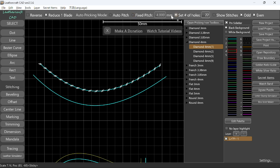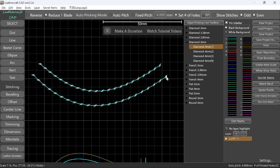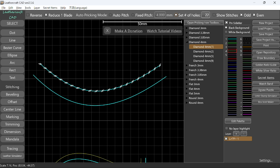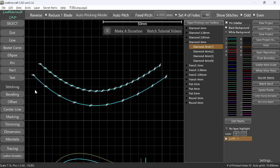So choose this one and it already says 22. Let me do that. So from here to here, now the number of stitching holes generated is 22 and then pitch is 4.468. Now you have the same number of stitching holes as other line. So if you want to make the number of stitching holes as 10, of course you can do it from here to here. It's more sparse like this.